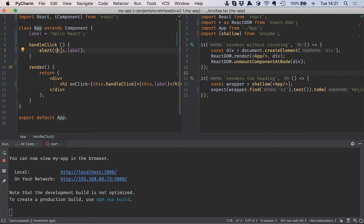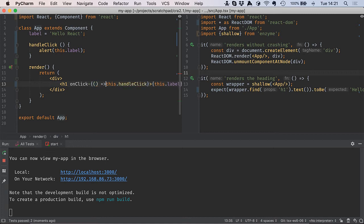We could change the handler to something like this, put in an arrow function, but we're back to the frowned-upon pattern of an arrow function in event handler.